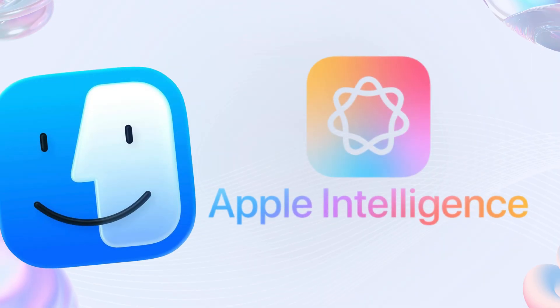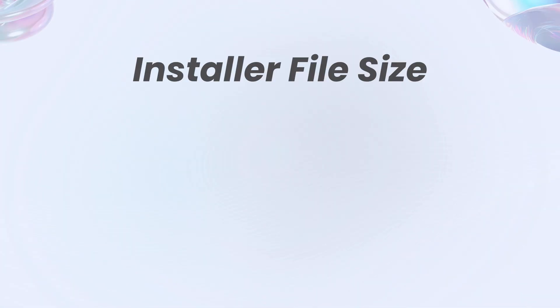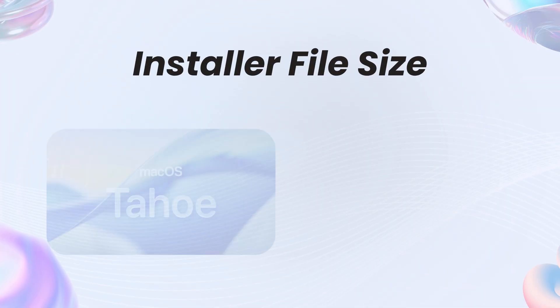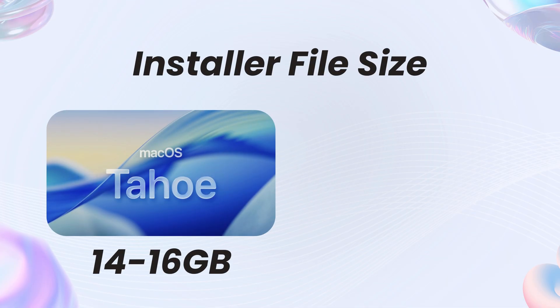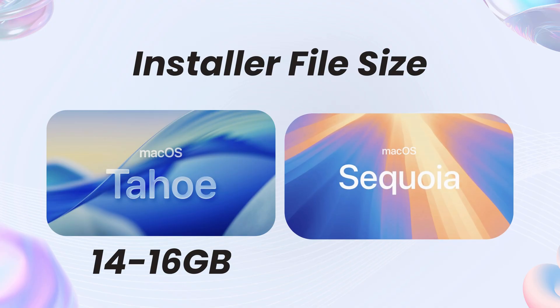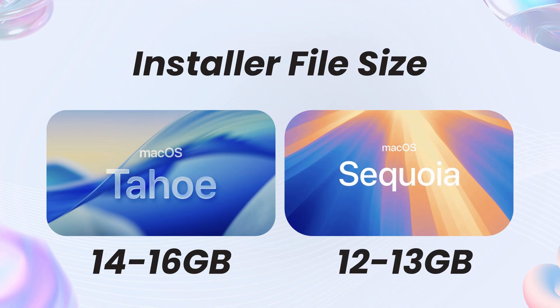Tahoe amps up Apple Intelligence with AI features like live translation in messages or FaceTime, but requires macOS Sequoia for upgrades. File sizes? Tahoe's installer is larger, approximately 14GB, versus Sequoia's approximately 12GB, so plan for that download.